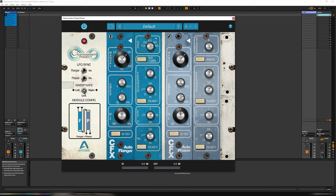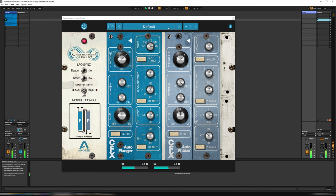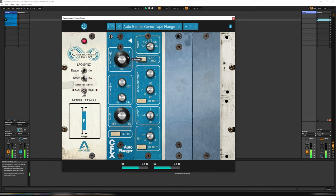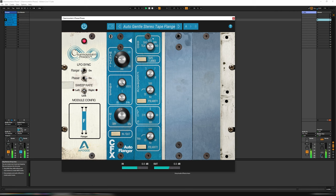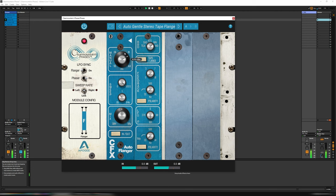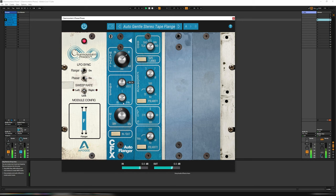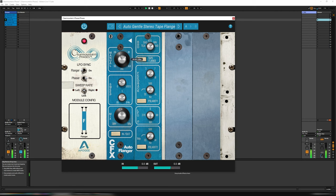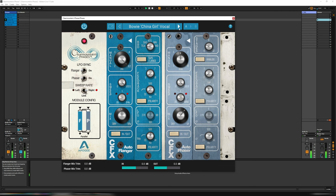So let's move on to some of the different sounds now. Let's go to... Let's play back a guitar loop. And when I'm doing that, I might flick through some of the presets. Auto gentle stereotype flange.